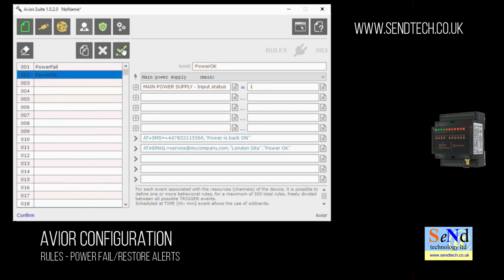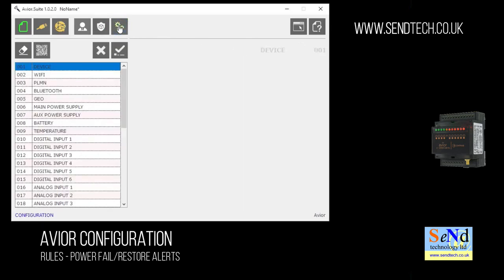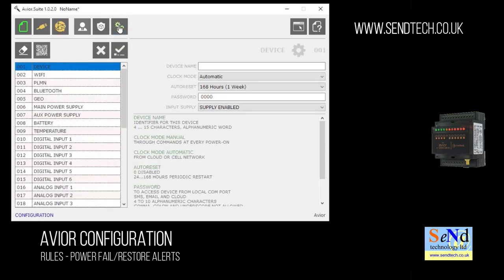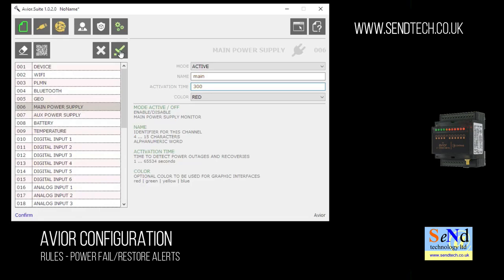One other thing we might want to change is in the configuration for the mains power we might want to make sure the power has been off for a certain amount of time before the power fail message has been sent. We can do this in the mains power supply section and change the activation time to a longer period in this example 300 seconds or five minutes. It won't send the message then until the power has been off for five minutes so we won't get any nuisance messaging.